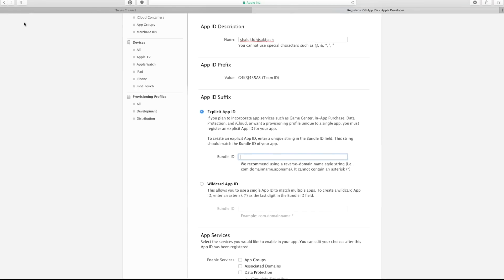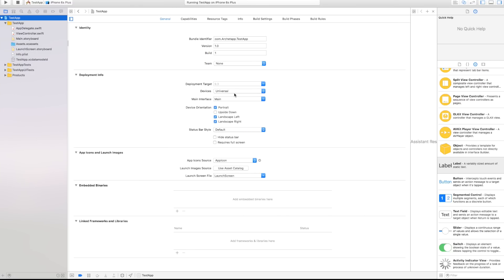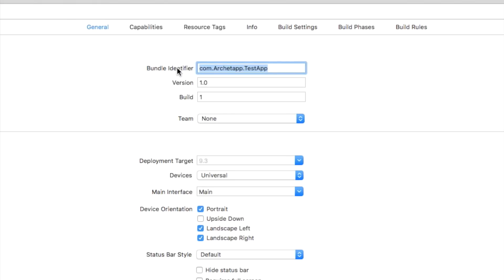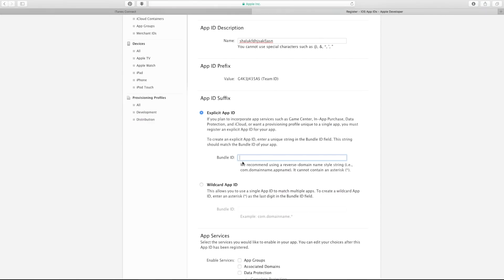So what is your bundle ID? In order to figure this out, let's head over to our Xcode project. As you can see on the homepage of your Xcode project, this is what your bundle identifier should look like. It should have a format like com.architap.testapp — or whatever you set it as when you first set up your application. You want to make sure you know what your bundle identifier is in order for all this to work. Go ahead, hit Command-C to copy that, and then go over here to your Bundle ID field and Command-V to paste that in.